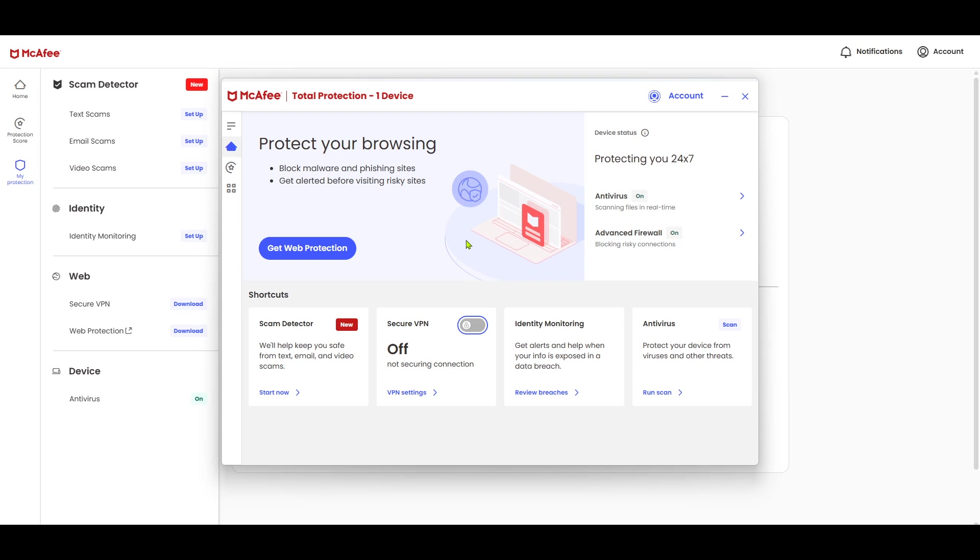And that's it. You now have McAfee antivirus protecting your Windows 11 computer. With this powerful tool, you can browse the internet with more peace of mind, knowing that you're safeguarded against potential cyber threats. Thanks for watching and stay safe online.